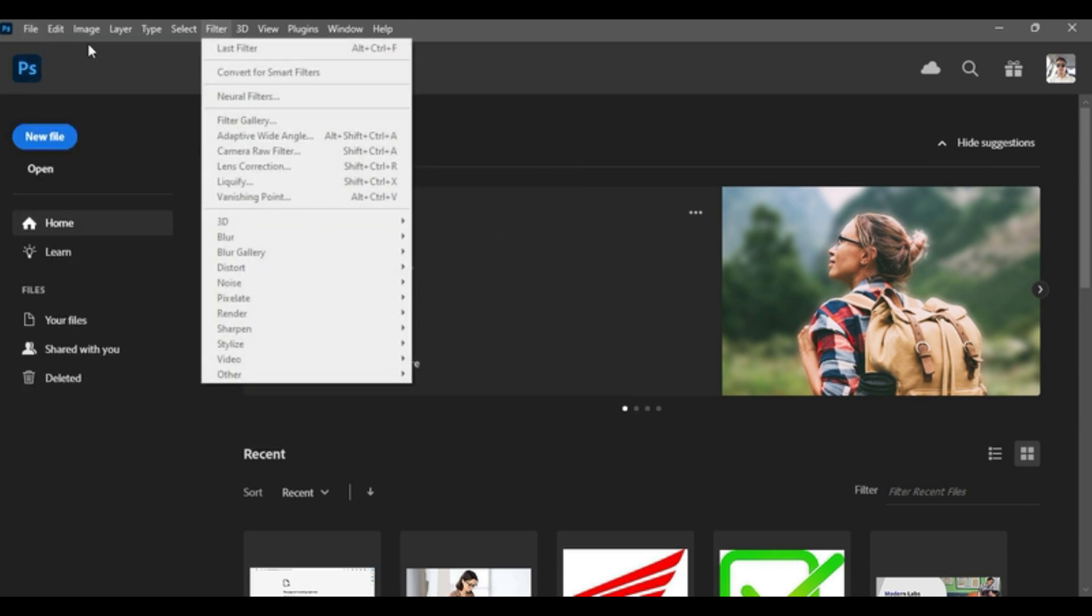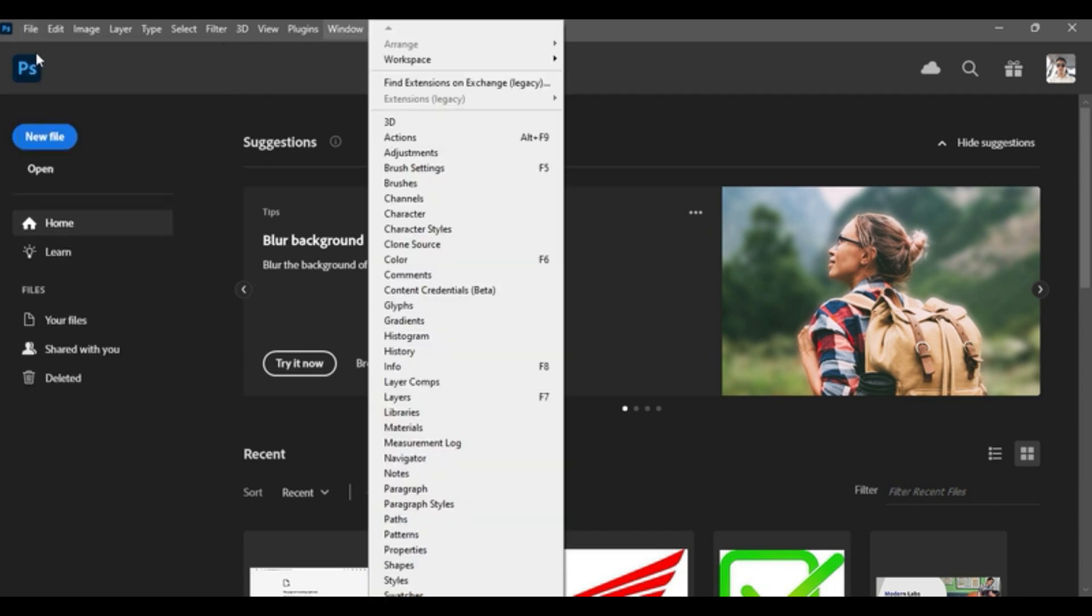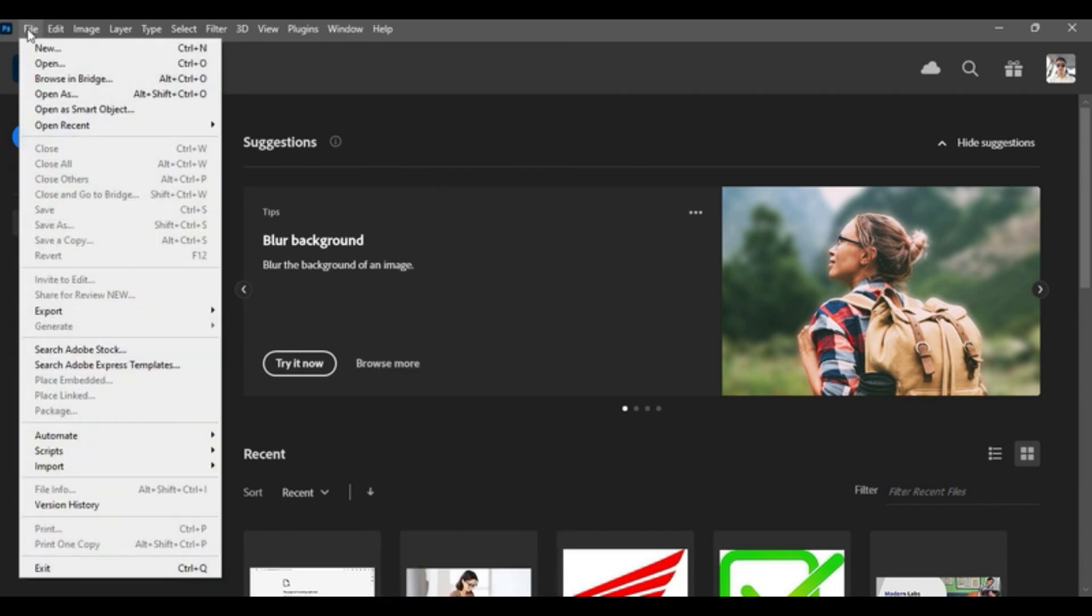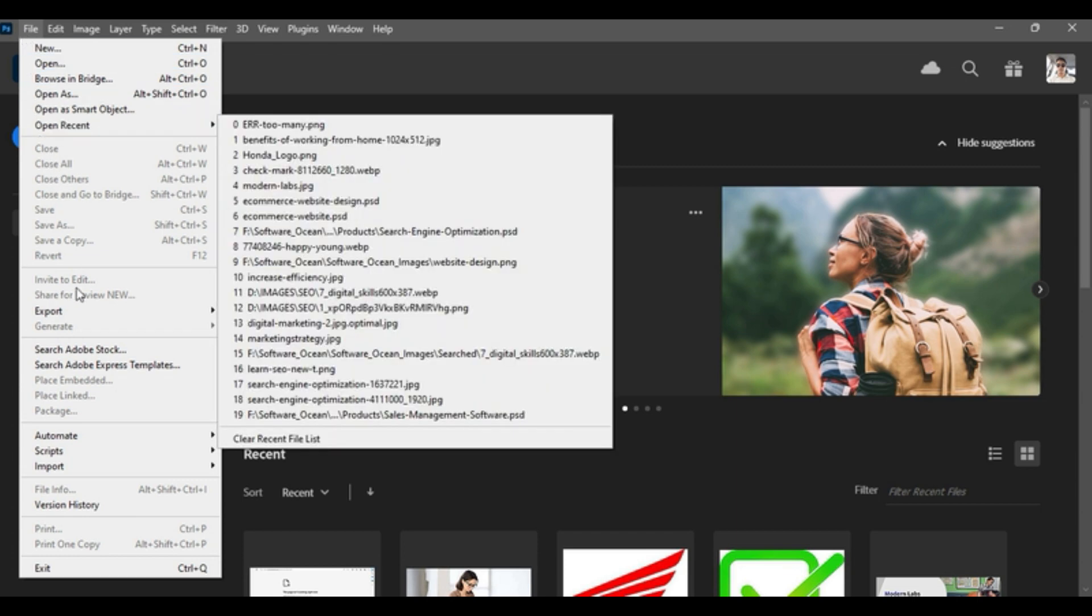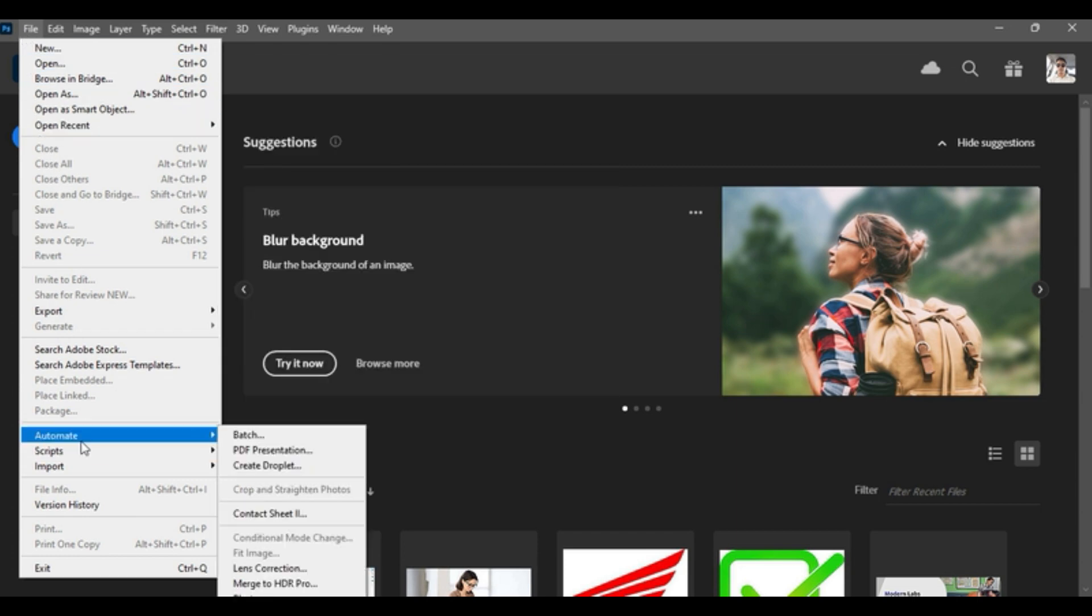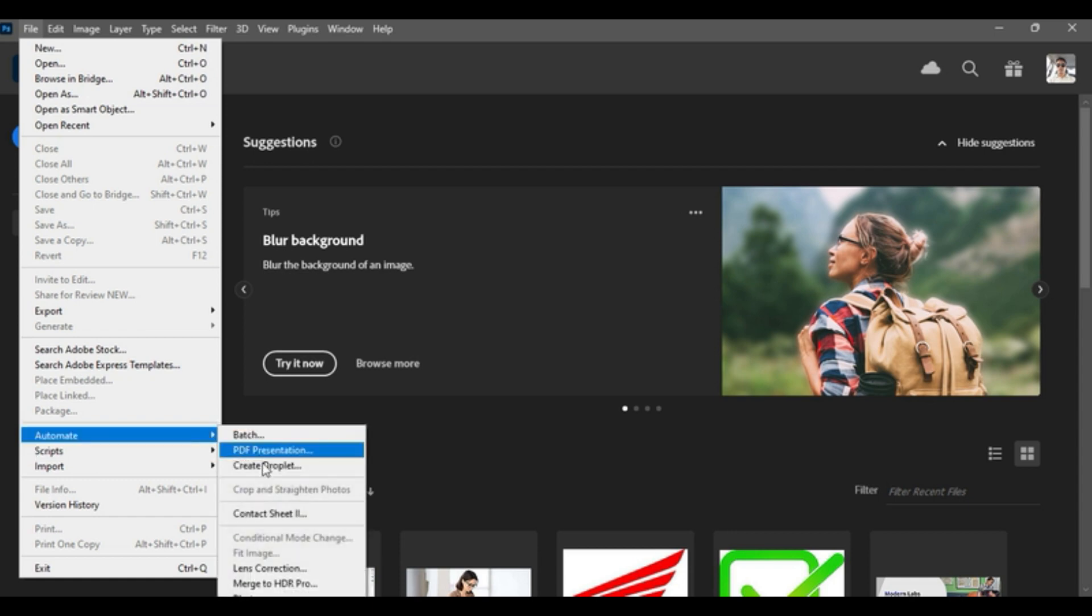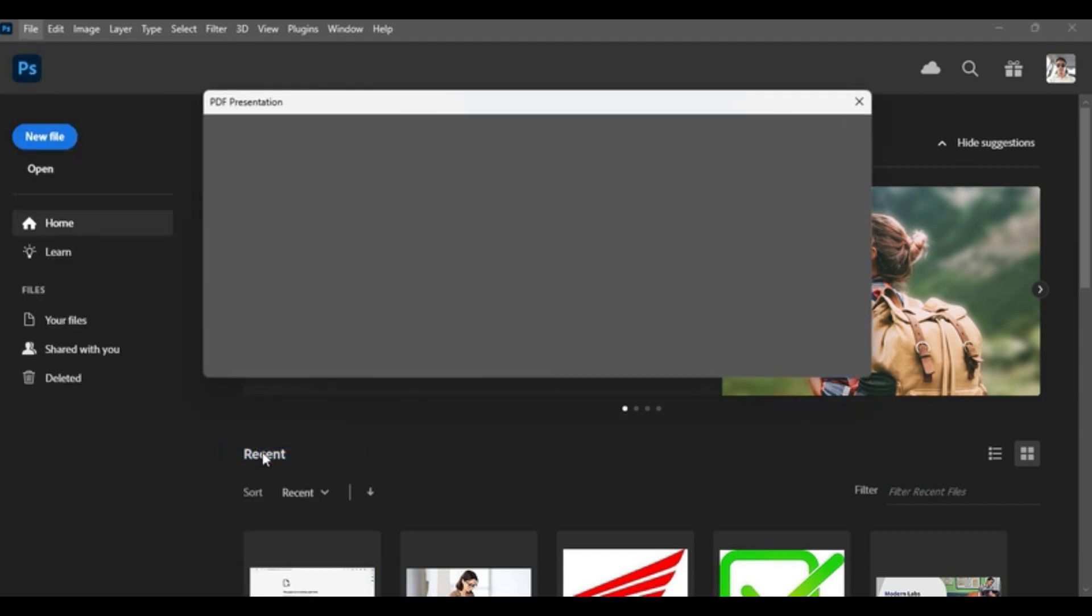Let's get started with the conversion. First of all, you go to this File menu as you can see here and just go to Automate. It is in the same menu, and under Automate, you will find something called PDF Presentation. You see right here, click on that.